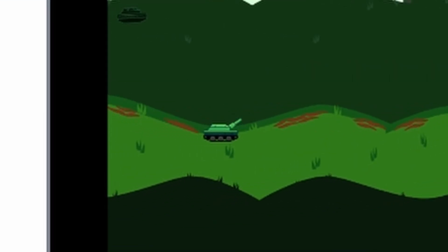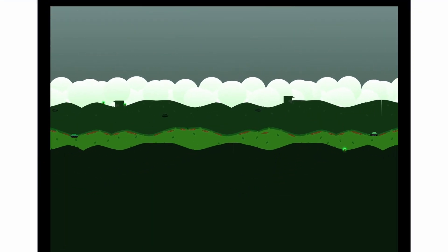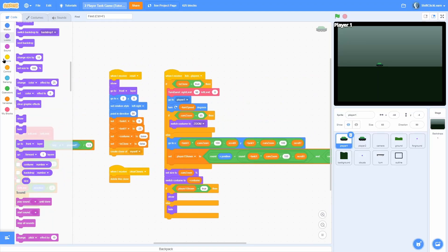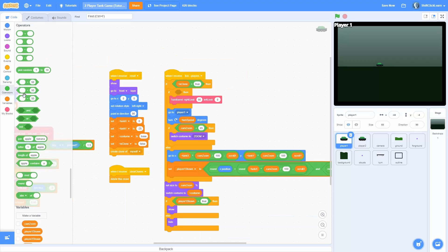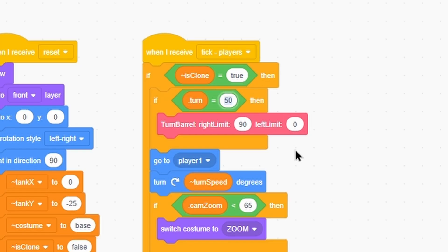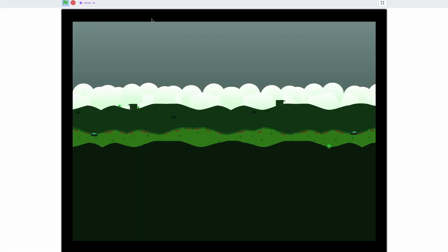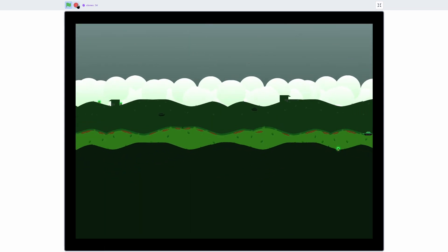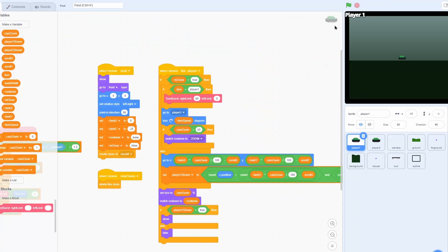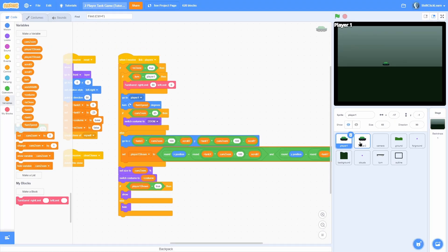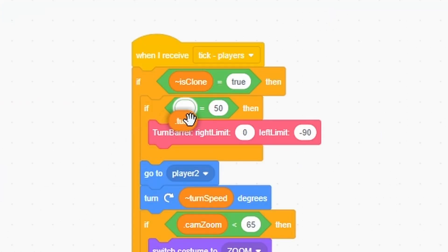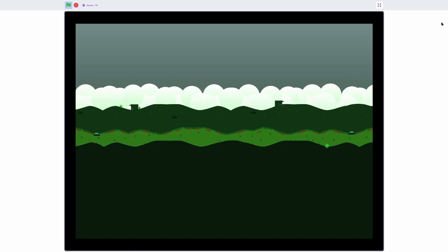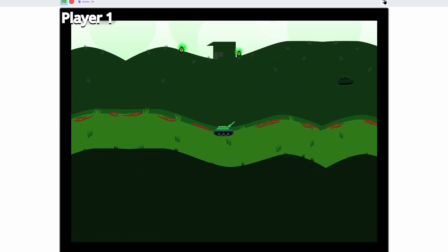Now let's make it so you can only turn your barrel when the turn is correct, because right now you can move the barrel no matter what, even in the intro sequence. In player 1, find the turn barrel custom block and wrap it in an if-then statement checking if turn is equal to player 1. You can now see we can no longer use A and D to move it, but once it's our turn we can. Do the same in player 2 — wrap turn barrel in an if statement checking if turn is equal to player 2.